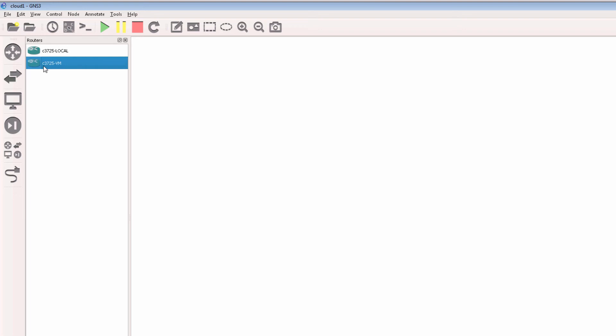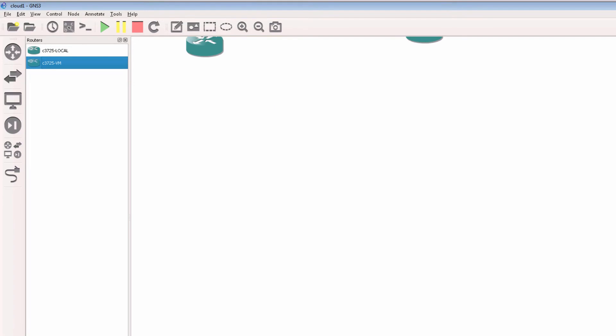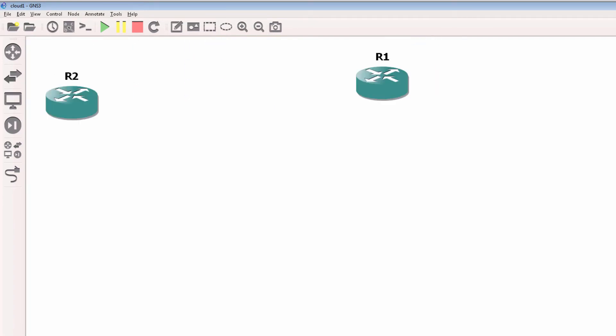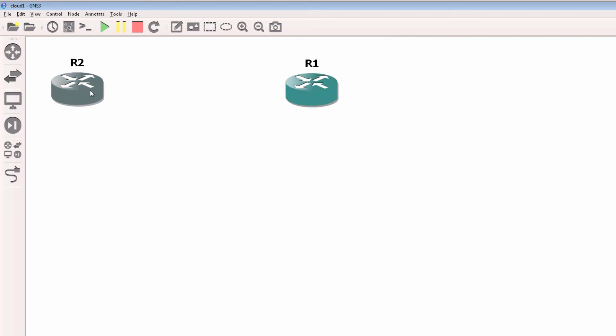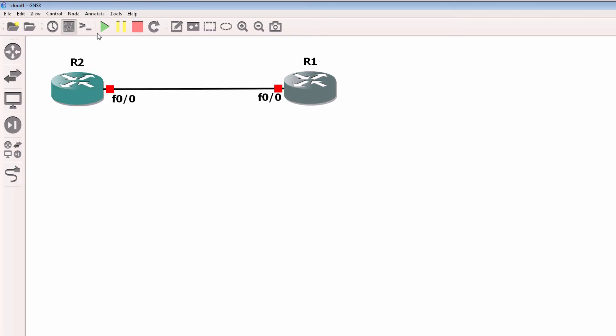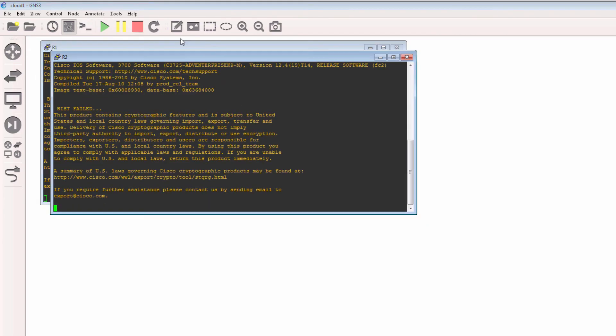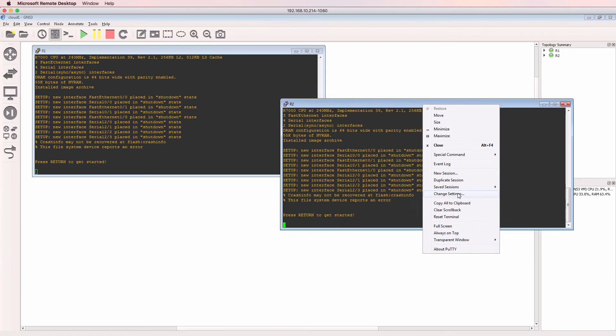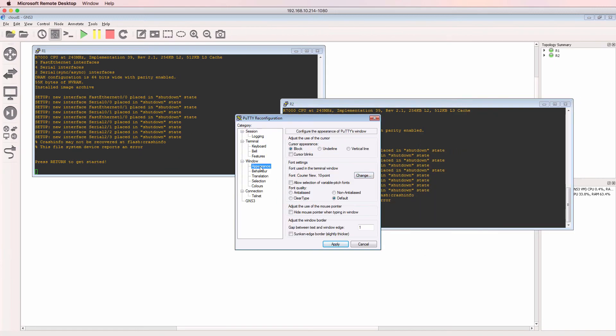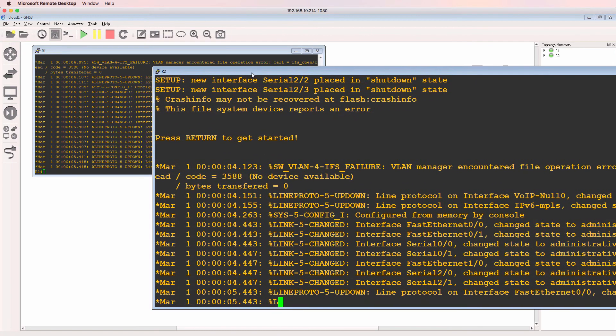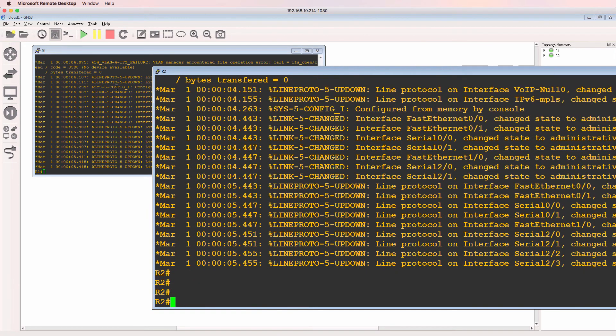In this topology, what I'm going to do is drag two 3725 routers to the GNS3 topology. These routers are running on the GNS3 VM. It's also recommended that if you're going to bridge GNS3 to the physical network that you use the GNS3 VM. So there are my two GNS3 routers, these are 3725 routers which are now booting up. There's router two and there's router one.